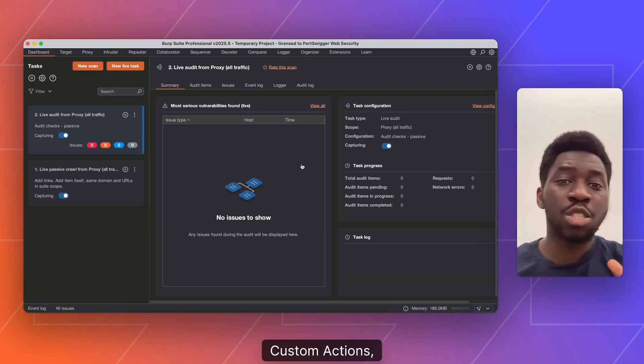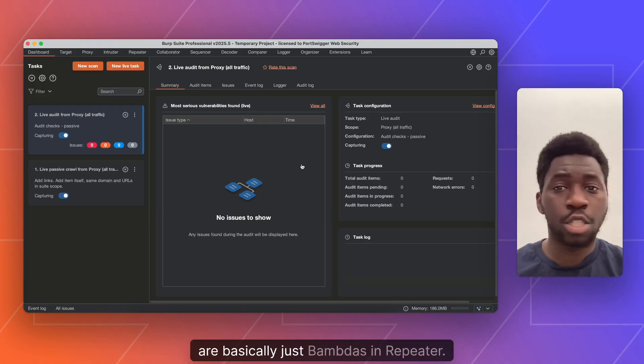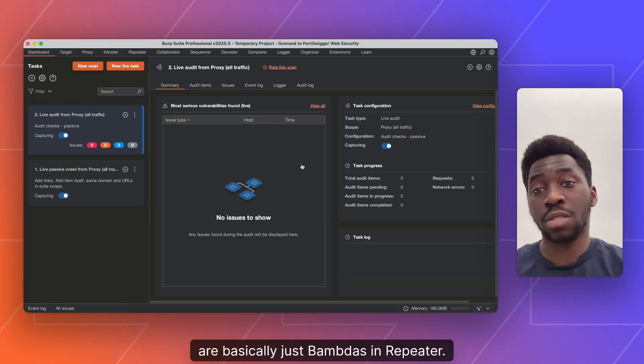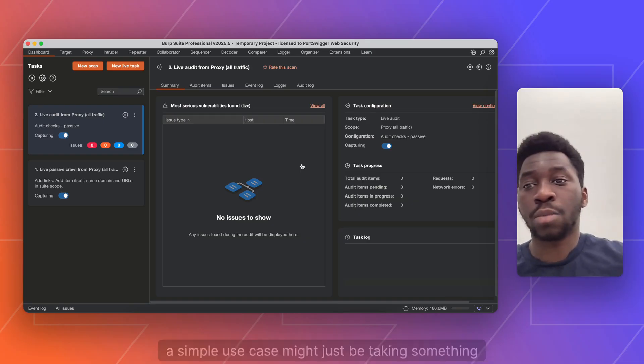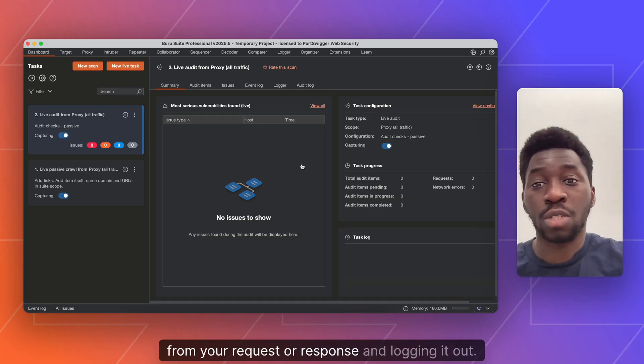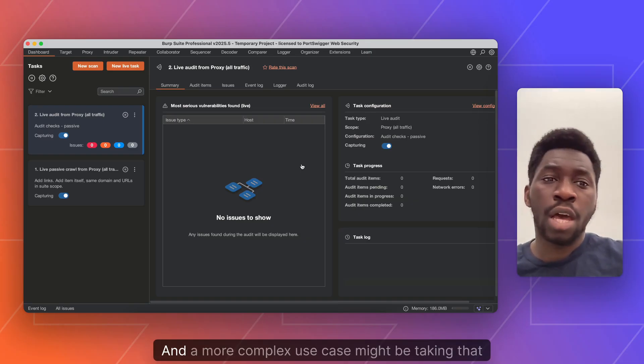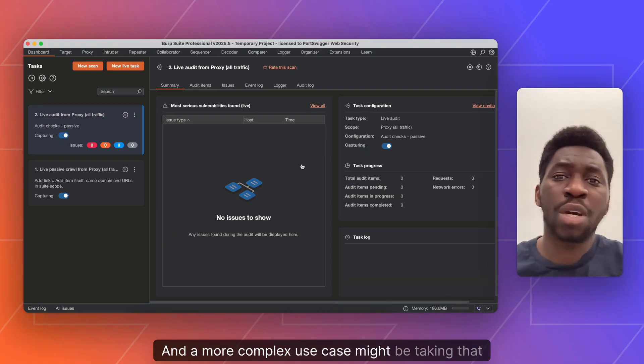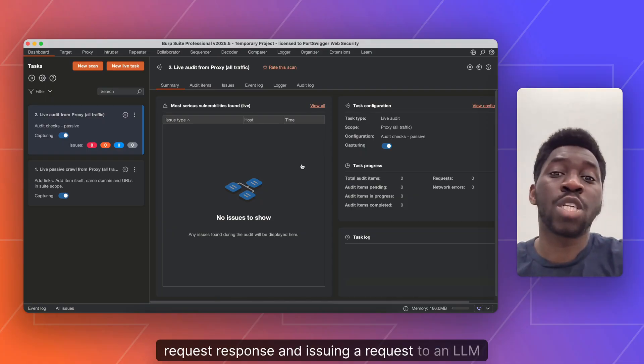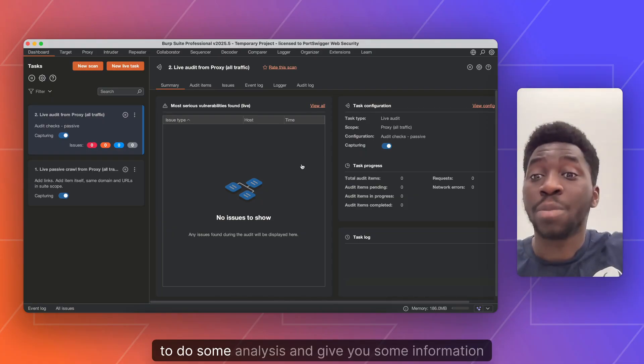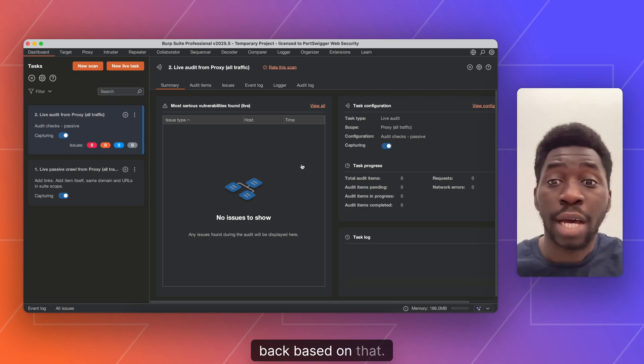Custom Actions are basically just bounders in Repeater. In Repeater, a simple use case might be taking something from your request or response and logging it out, and a more complex use case might be taking that request response and issuing the request to an LLM to do some analysis and give you some information back based on that.